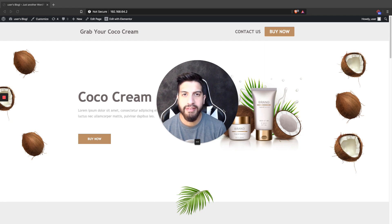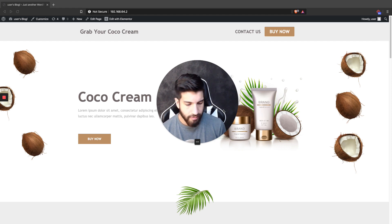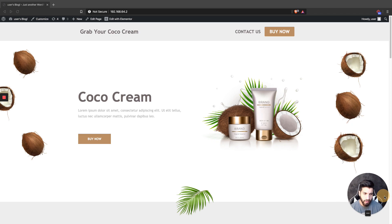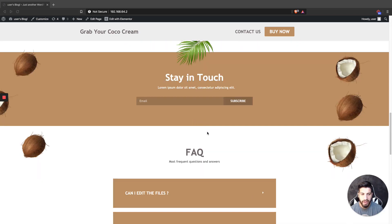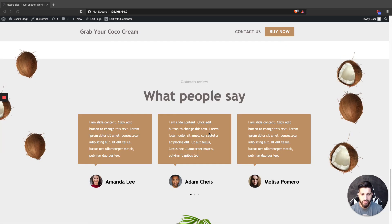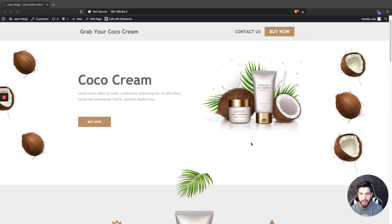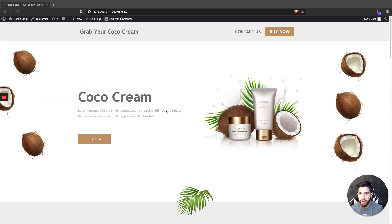What is up guys, I'm Uriel Soto and in this video I'm going to be showing you how to categorize your products. Now let me just minimize my screen here. If you're wondering how I built this product landing page, I do have a video on this on my channel so make sure to check that out.